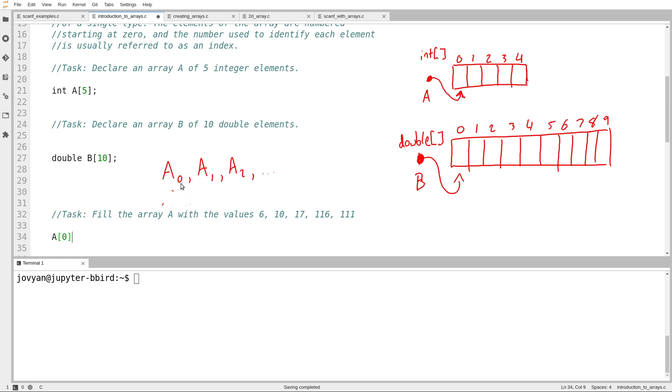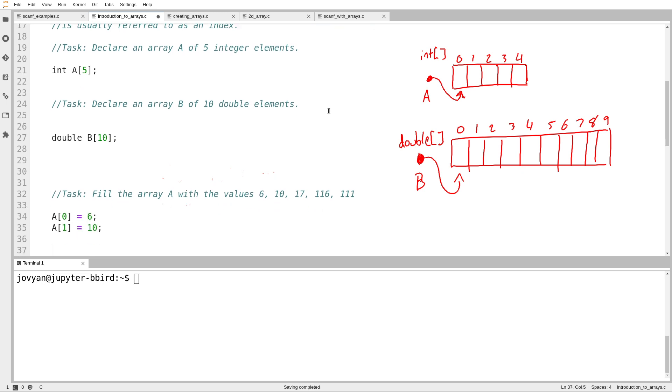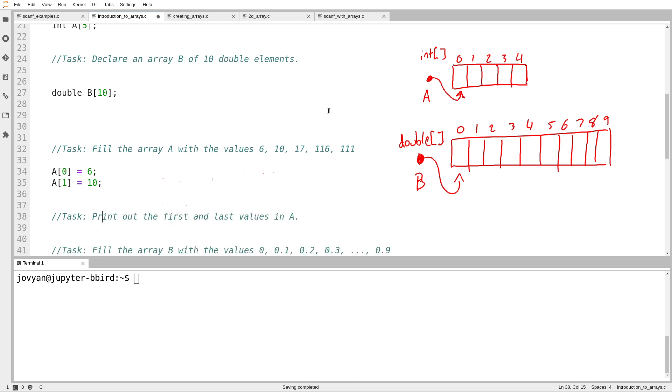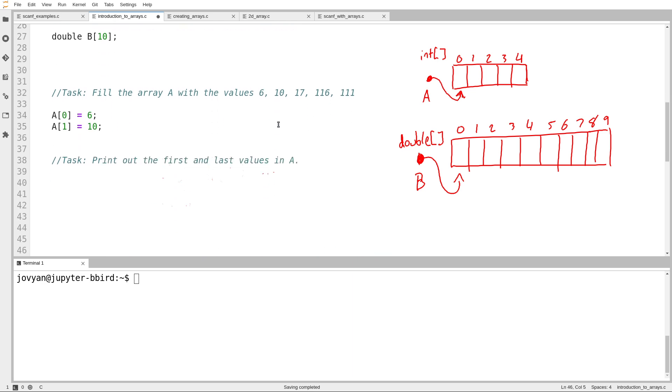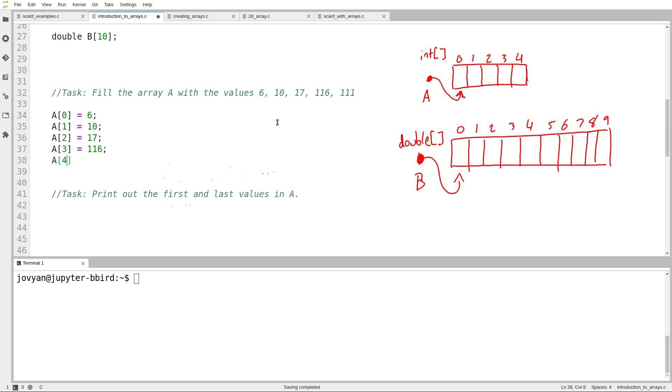So the thing inside the square brackets has to be a number, and it has to refer to a valid entry of the array. So if the array has size 5, like A does, the valid entries are index 0, index 1, index 2, index 3, and index 4. So I can write A sub 0 equals 6. A sub 1 equals 10. And then A sub 2 equals 17, A sub 3 equals 116, and A sub 4 equals 111.